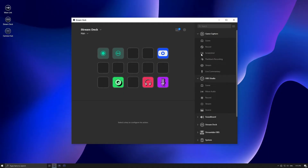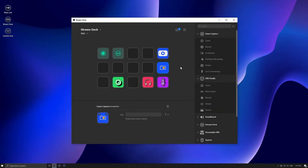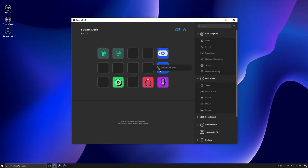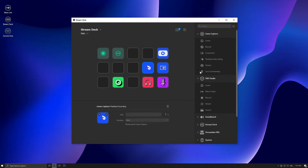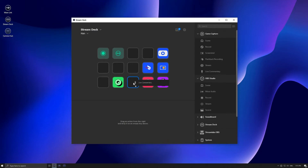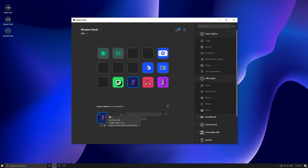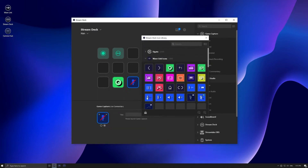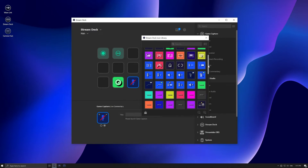Setup is easy. All you have to do is download the software. It'll have a default profile listed and you can go from there. You can customize all the keys and the actions. One of my favorite things is you can have a multi-action, so you can push the button once and several things happen.